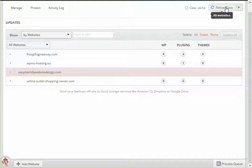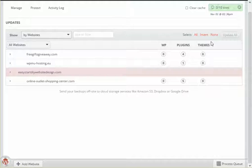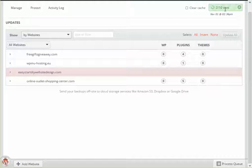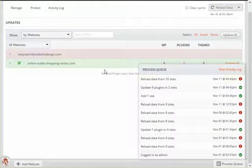And if I want to check the process of that, I'll just go up here and go reload data. And as we can see in real time, it's going to check the 10 sites that I have registered within. Of course, this one in red here is not going to work. And here we go.